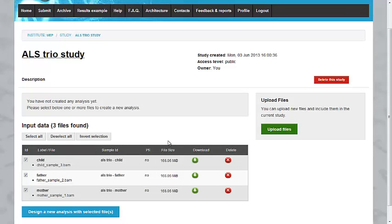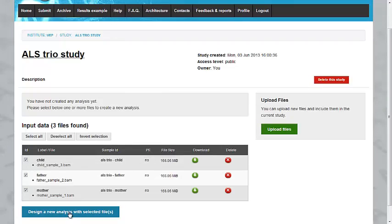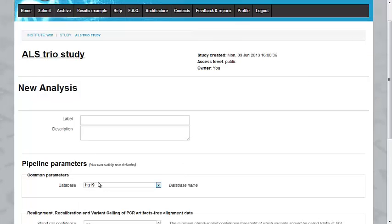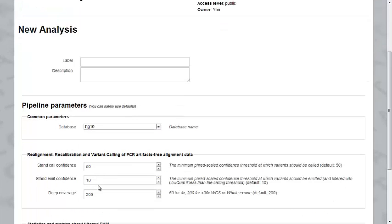The next step, if you want to start an analysis from these files, is to select the files that you want to analyze and click on the Design New Analysis button. You will be asked to label your analysis.